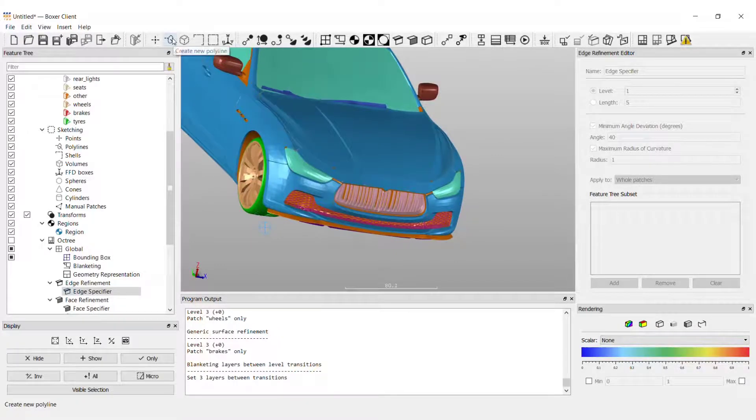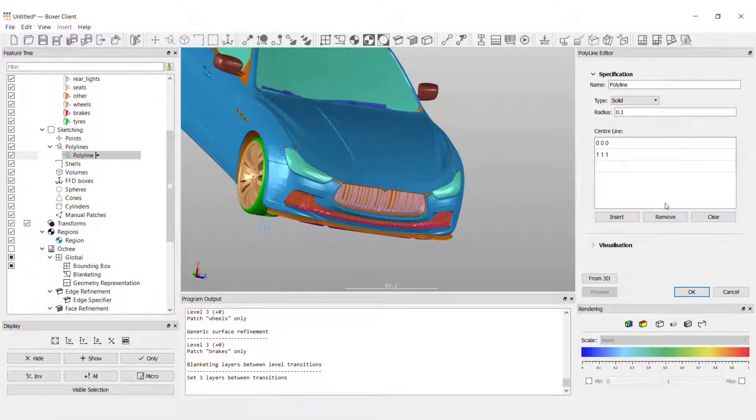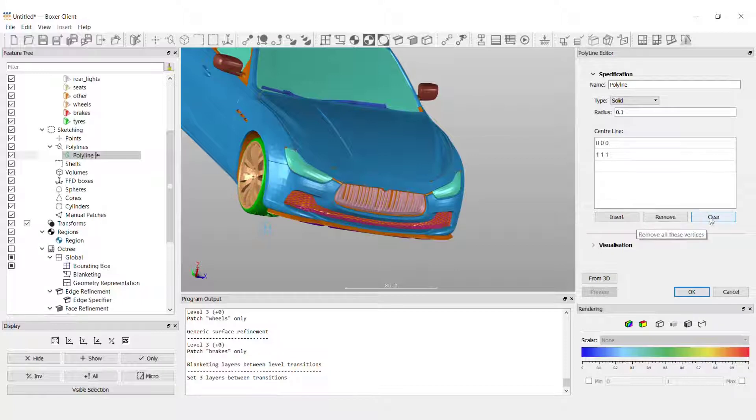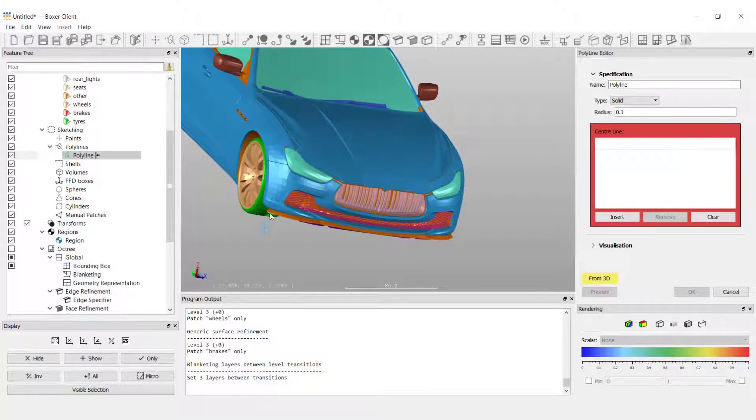I'll click the create new polyline button on the toolbar and clear the existing points. I'm going to use the graphics interface to define the line.